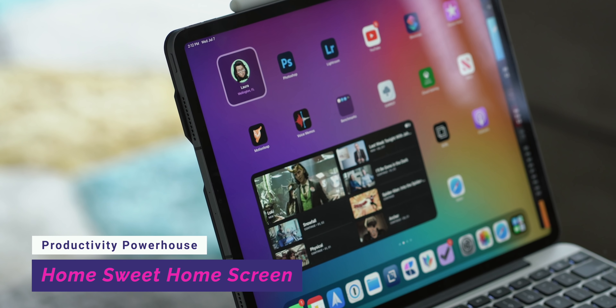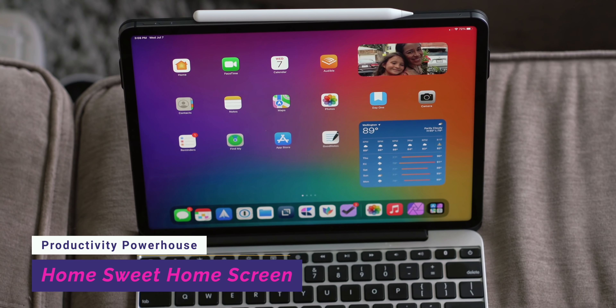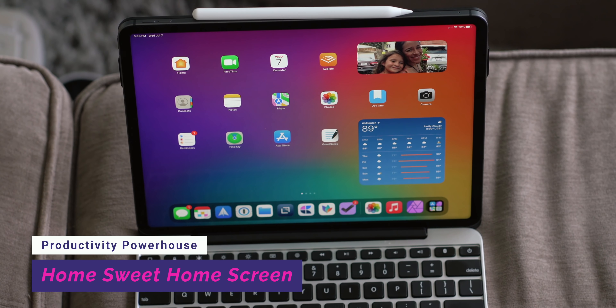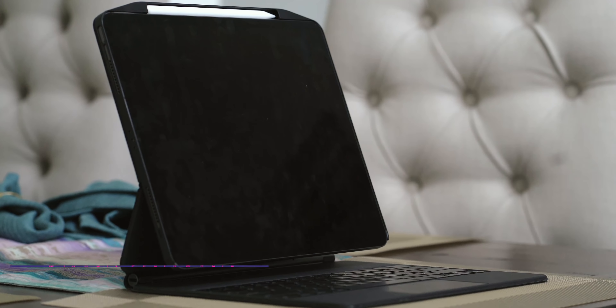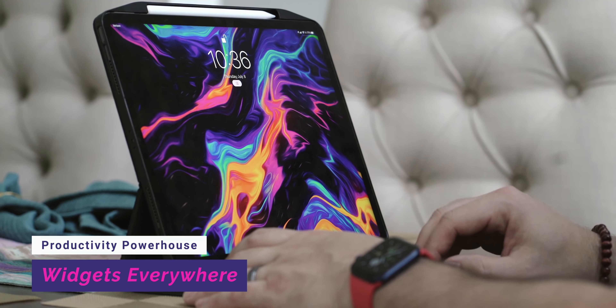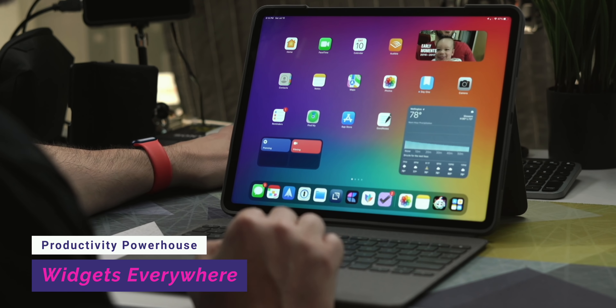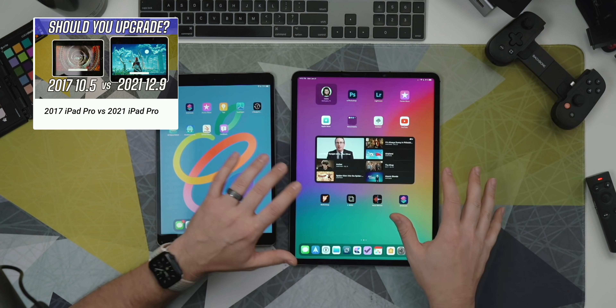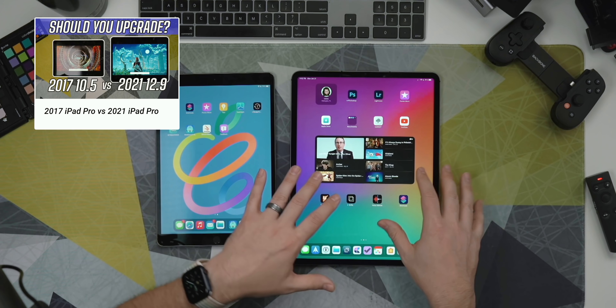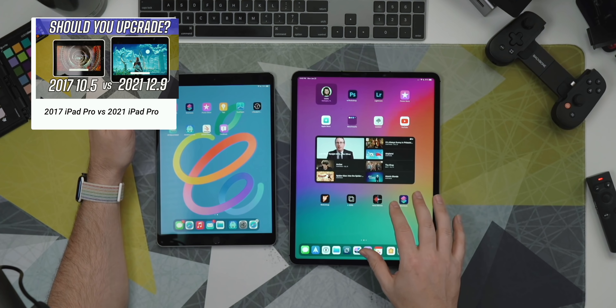The first thing we're going to talk about are the changes to the home screen and widgets, because it's surely going to be the first thing you notice after upgrading. iPadOS 15 enables widgets that can be placed anywhere on any of the home screens, not just the today view like we've seen in iOS 13 and iOS 14. The unintended consequence of this change is that you're going to get slightly fewer apps per page than in iPadOS 14.